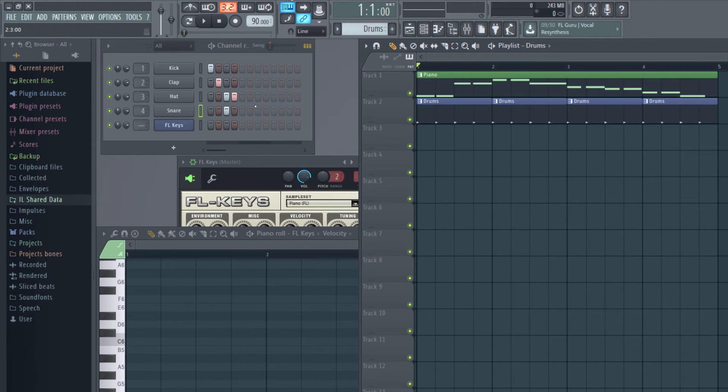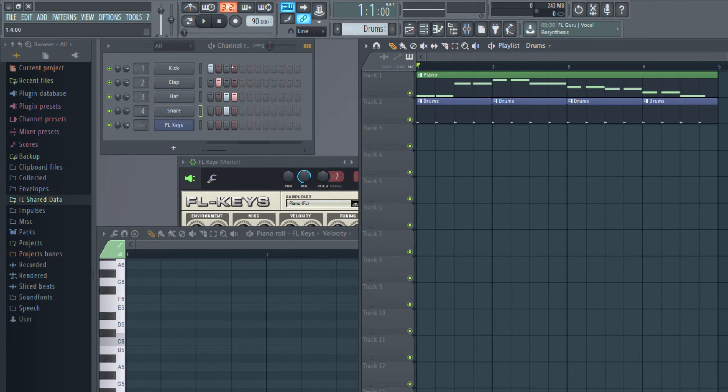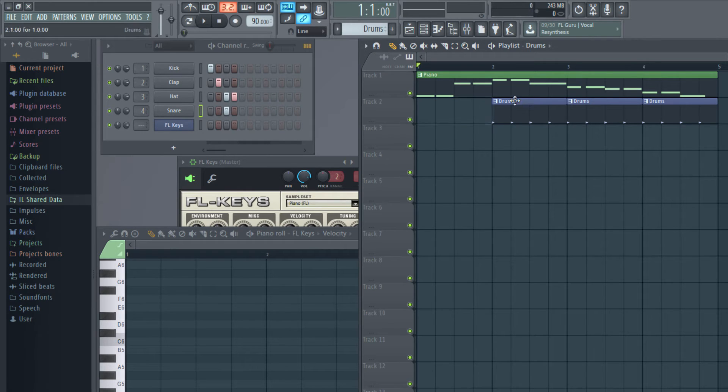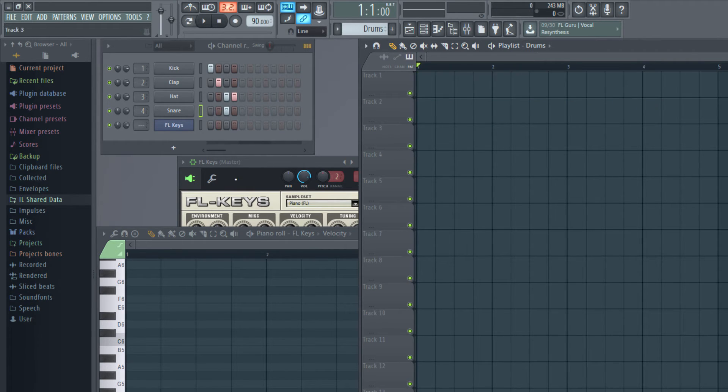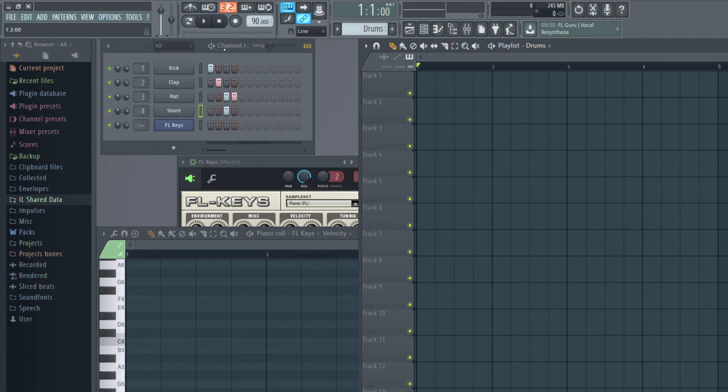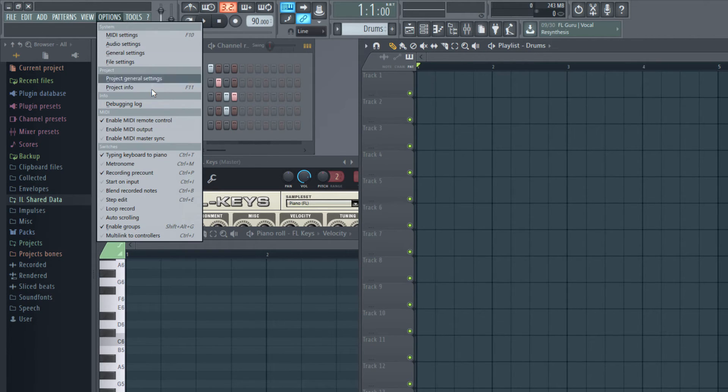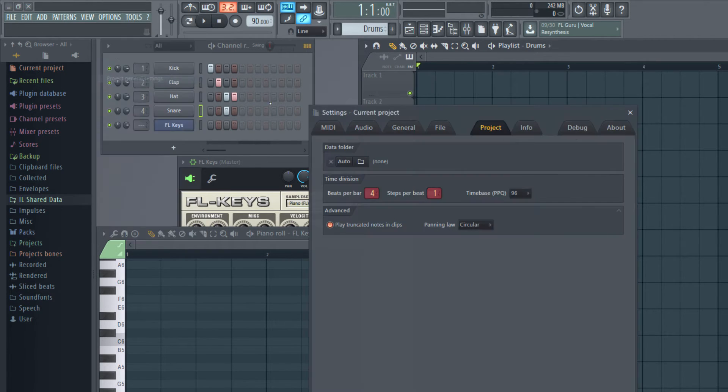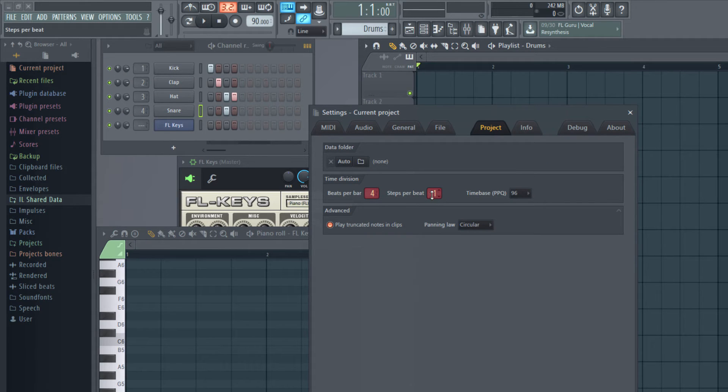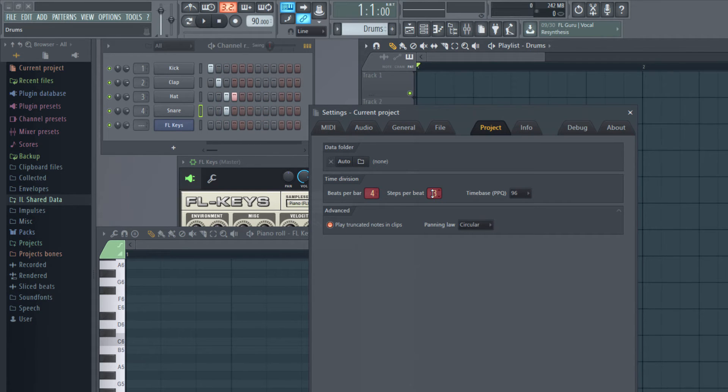For that I need to go and change the project property. So let me erase this. I have four beats, right? Now let me go and change the general settings and I tell each beat right now will be divided into four steps.